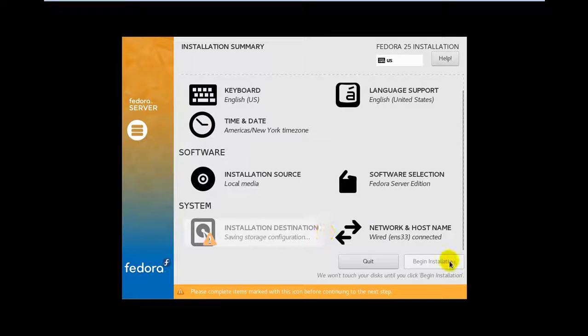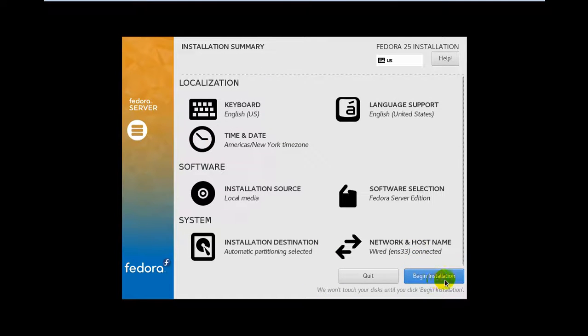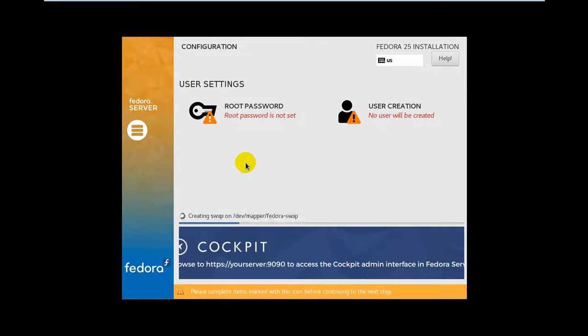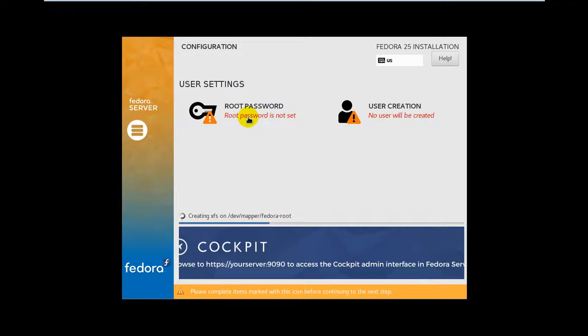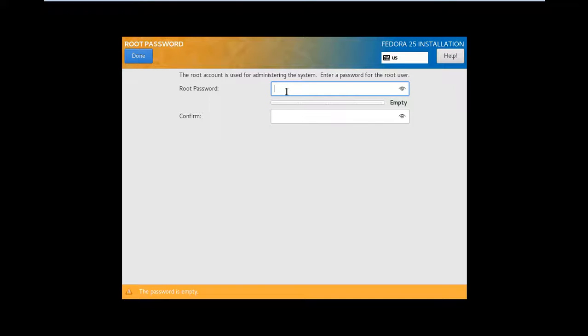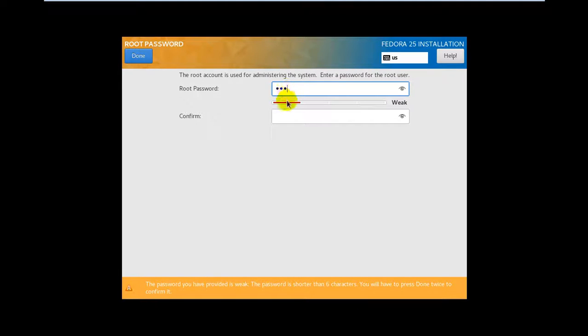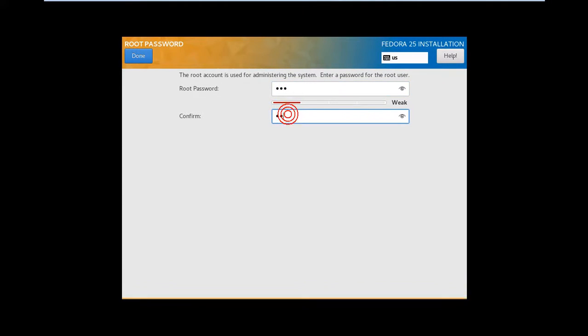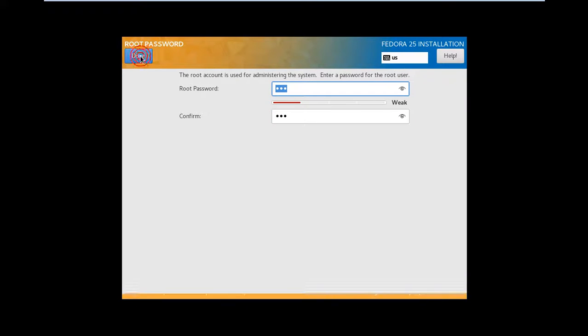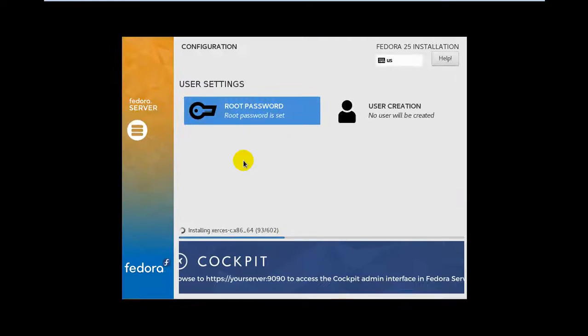The last step is to set the root password, which is recommended for you. Click on it. The password should be at least six or eight characters, but you can set the password however you want. I'm going to set the password to just 123. Confirm, and you have to click Done twice.